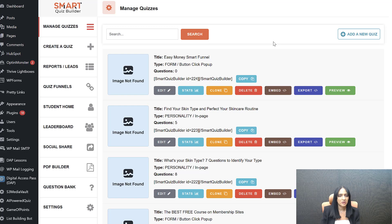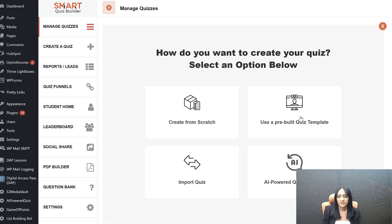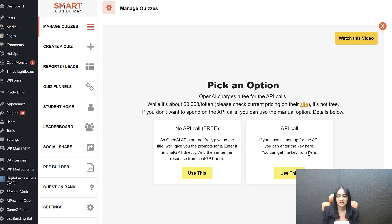Let me show you how you can use AI to build out a quiz quickly, and then I'll show you how you can make it look exactly like my quiz. So click "Add a new quiz" here — this is the Manage Quizzes page in SQB. Click on "Add a new quiz" and here select "AI Powered Quiz" if you want to use AI. If you don't want to use AI, that's totally fine — you can select "Create from scratch" and build it out. Click Start.